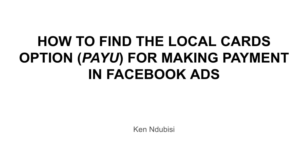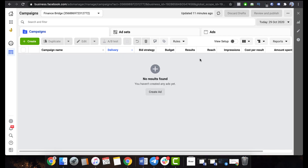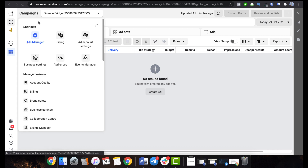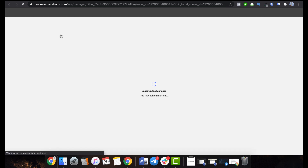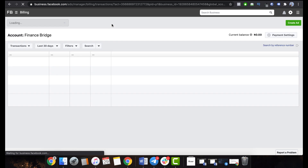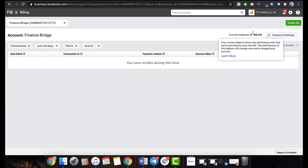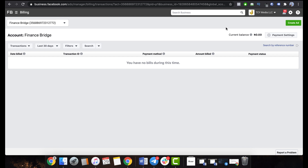With that being said, I'm going to jump into the ad manager and show you how to find the local cards option. To find the PayU option, as you can see this is a brand new account I'm using to explain this. All you have to do is come up to Business Tools and click on Billing. Once you click on Billing, if you created your account the correct way — set to your local time zone and currency — you're going to see the balance here is in Naira.